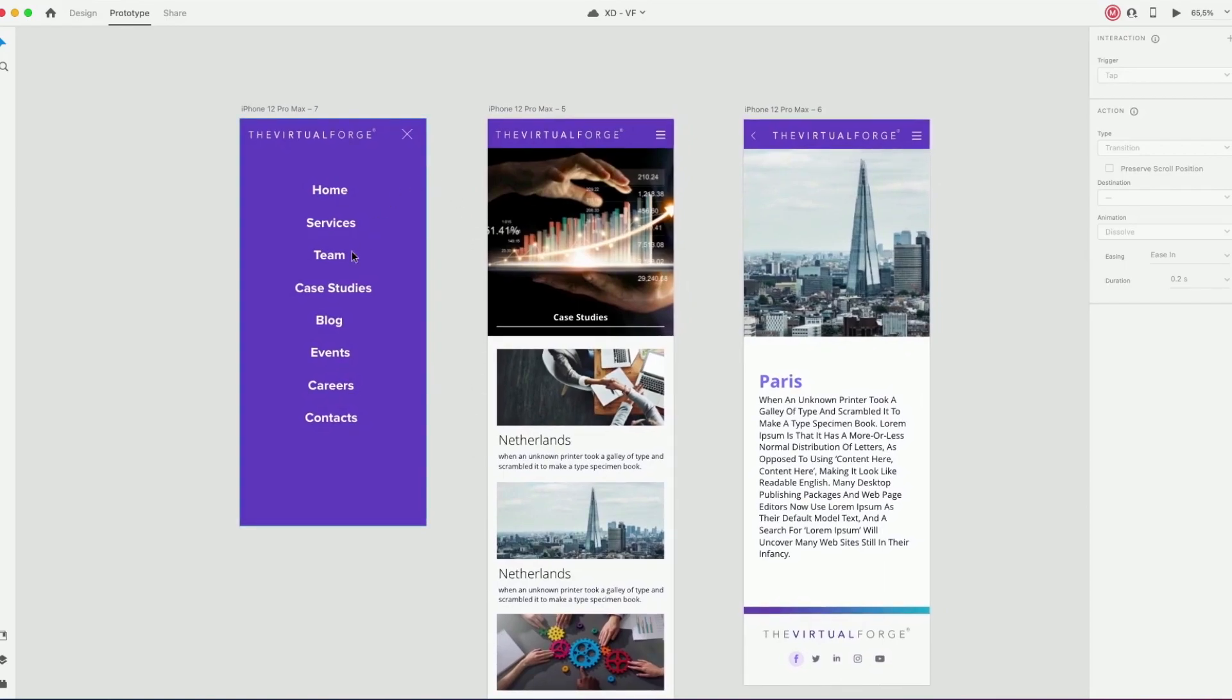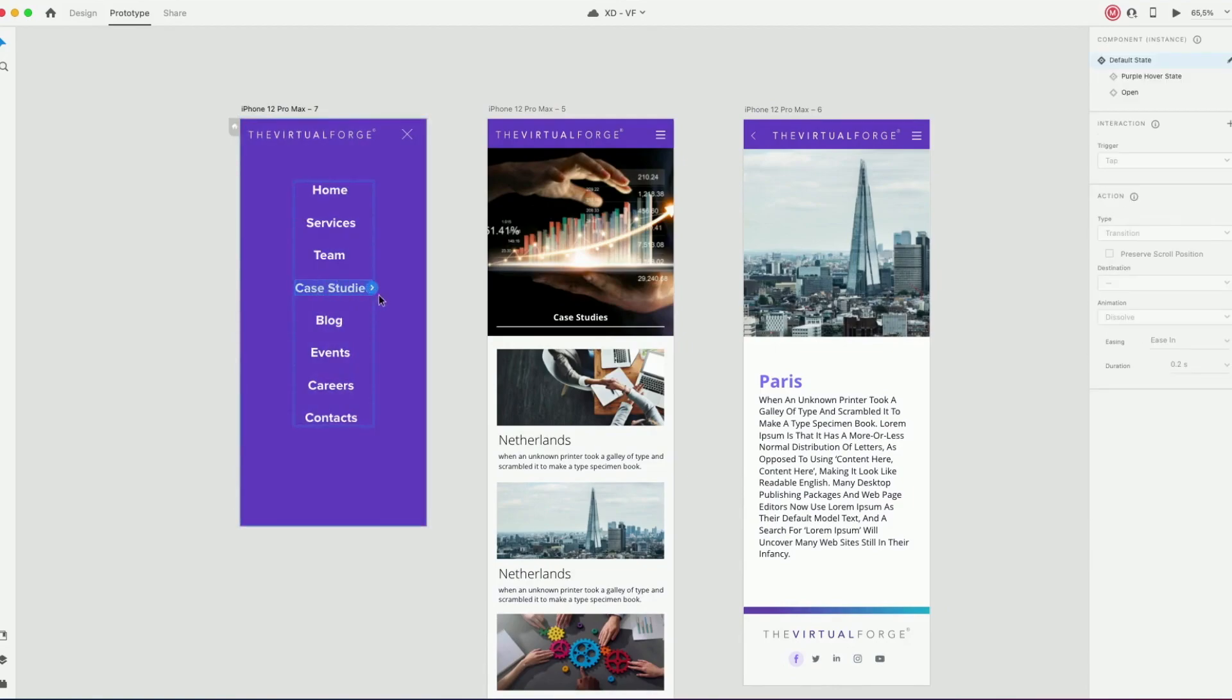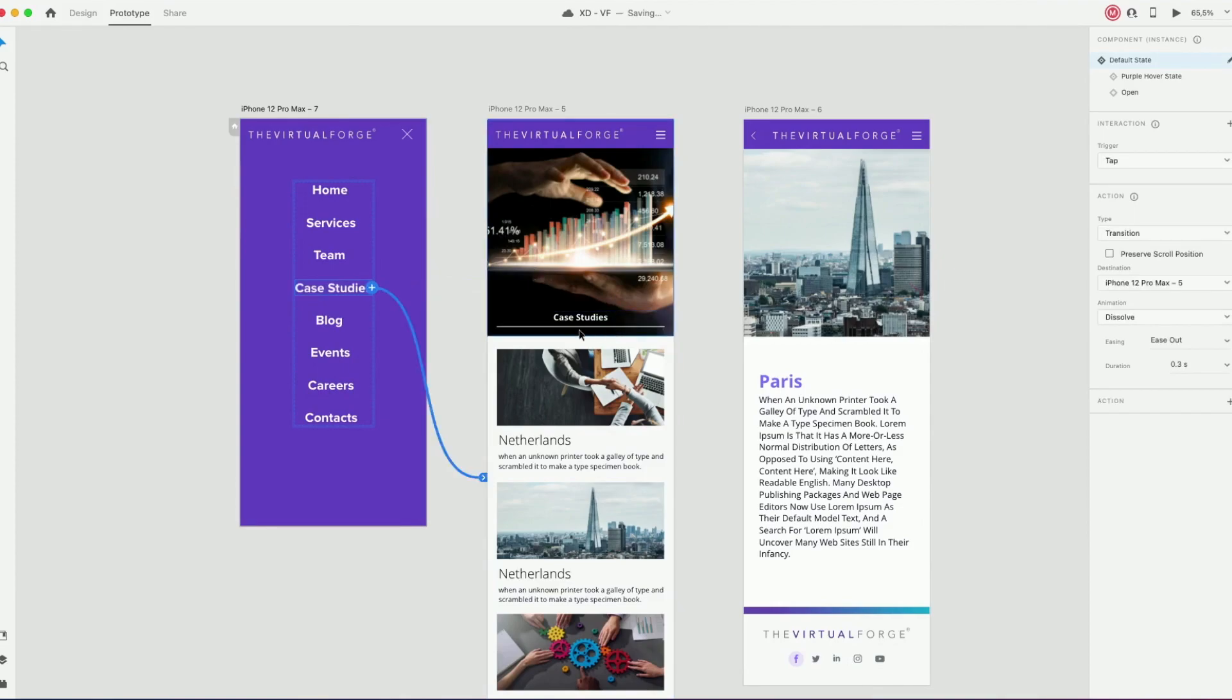First I'm going to select a case study from the mobile menu and link that to the case study page by dragging the blue line.